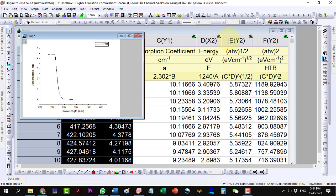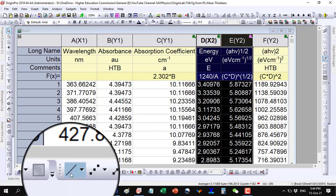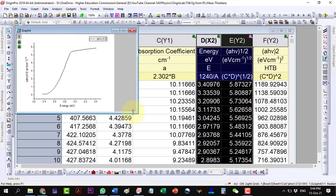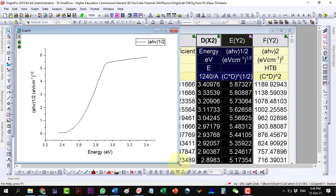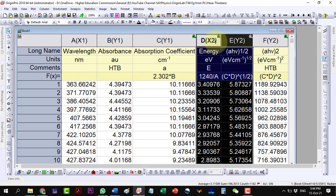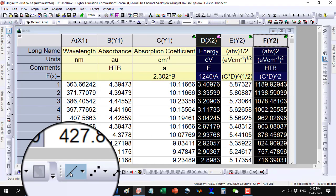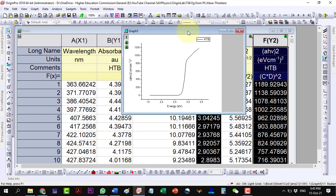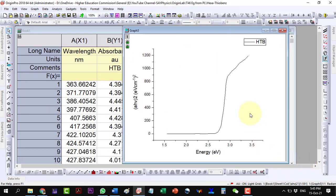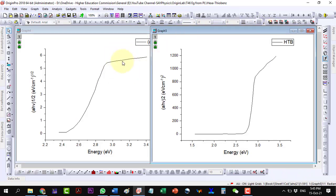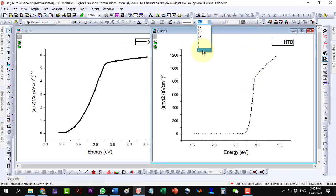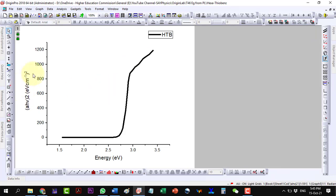Now, plot the indirect bandgap first and then the direct bandgap. We can see that the linearity of the direct bandgap is more, so we will consider it. Let us extend the linear region onto the x-axis to get the value of the bandgap.